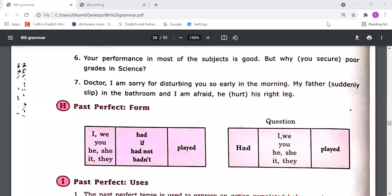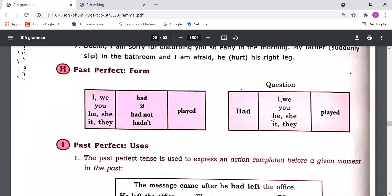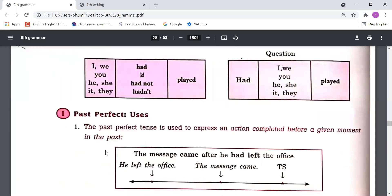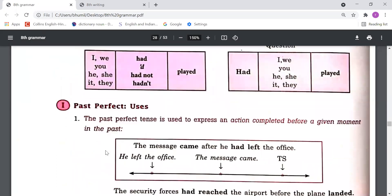Now we have come to past perfect tense. Please turn to page number 24. First of all, formation: subject — I, we, you, he, she, it, they, name or names — then 'had'. If the sentence is negative, we use 'had not', then third form. The short form is 'hadn't'. For interrogative sentences — questions — first we use the auxiliary verb 'had', then subject, then third form. Now let's understand when to use this tense.